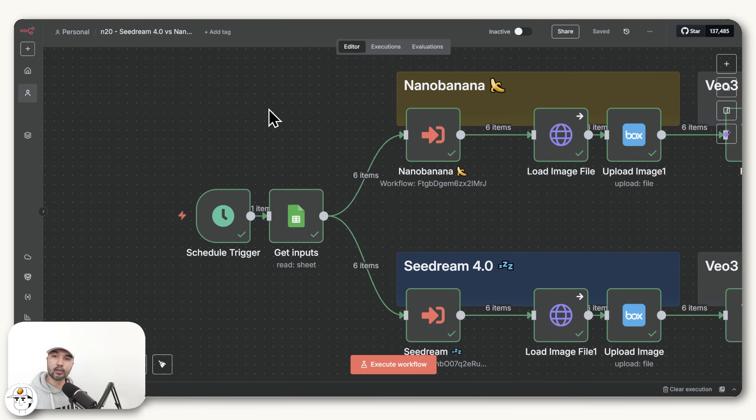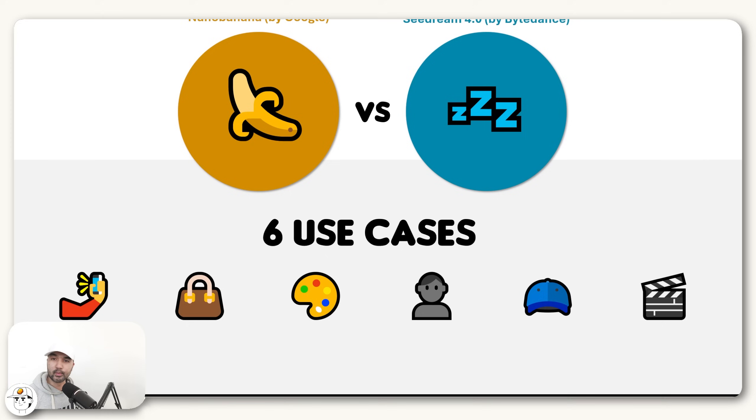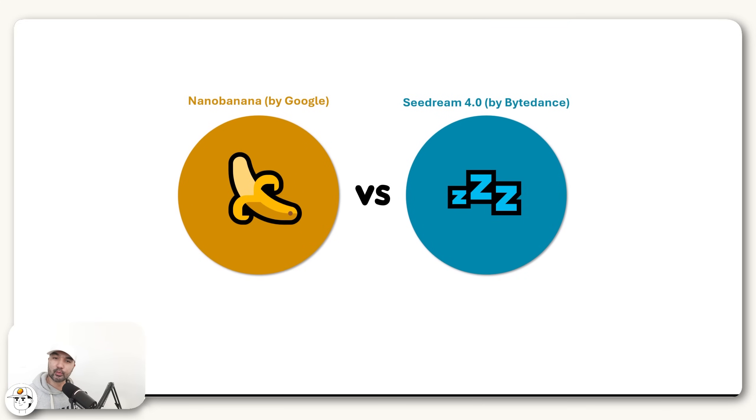And so in this video, not only will we show how to use both image models in N8N, but we also share six creative use cases for these state-of-the-art AI models and compare which one comes out on top. Let's get started.